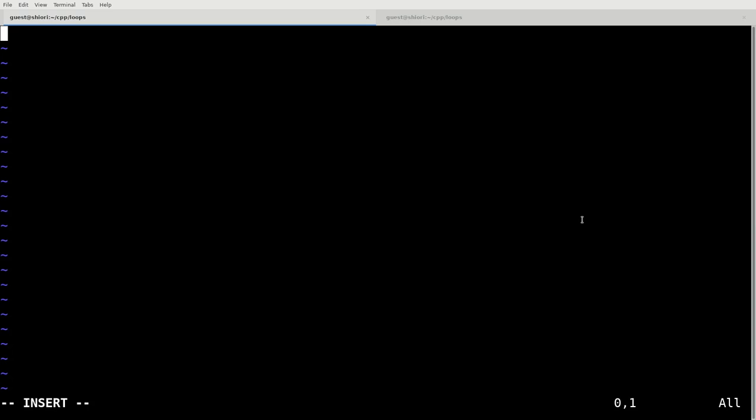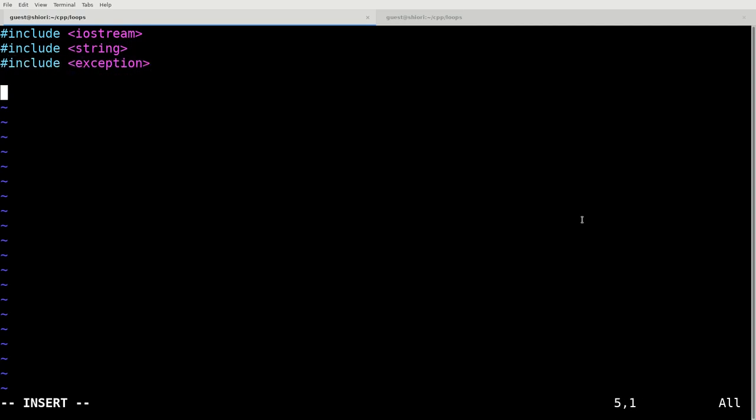So what we're going to do first here is we're going to do just a few includes that we're going to need for later on. So we're going to include iostream, string and exception. Additionally, if you wanted to here you could also say using namespace,